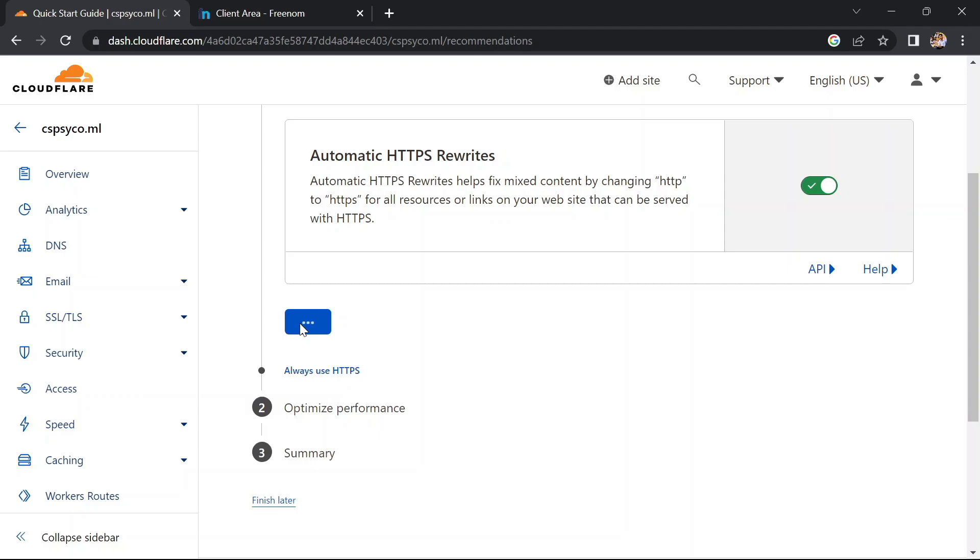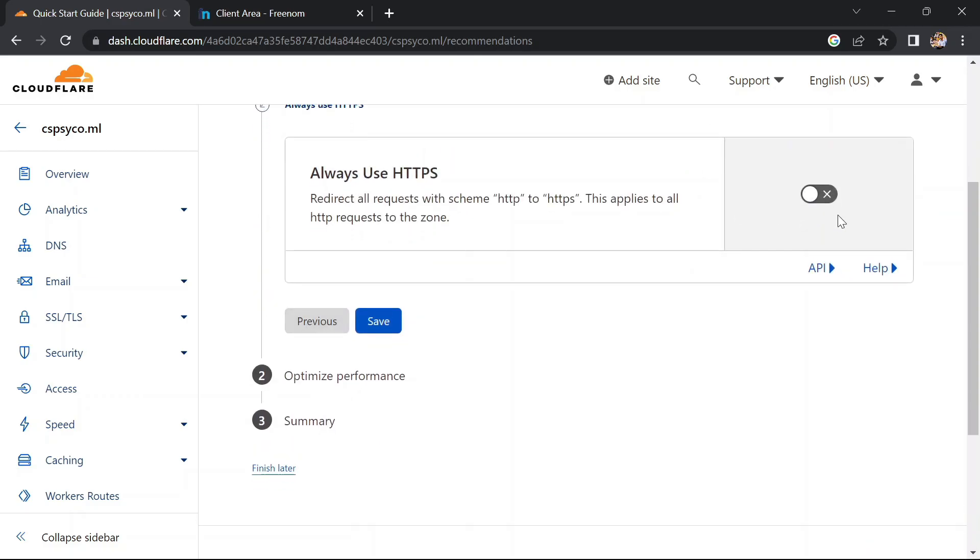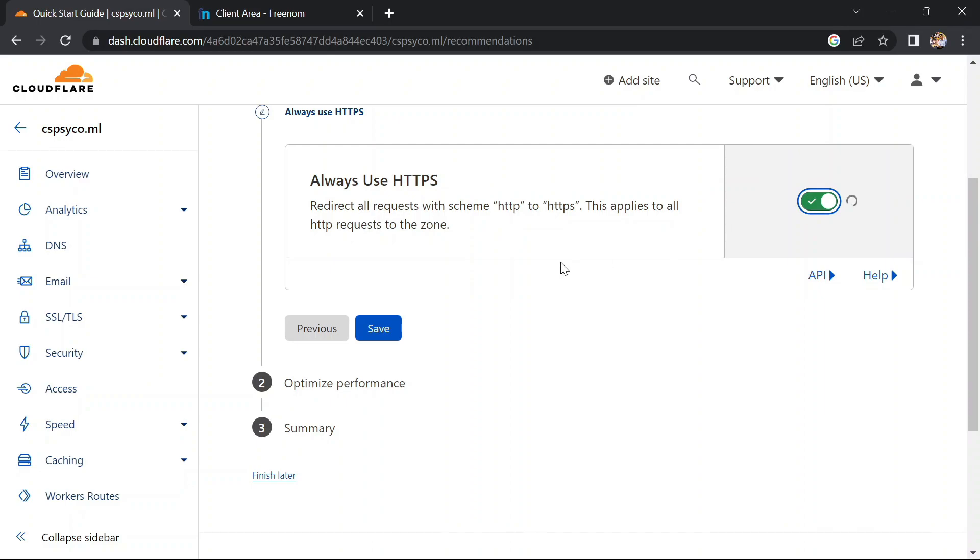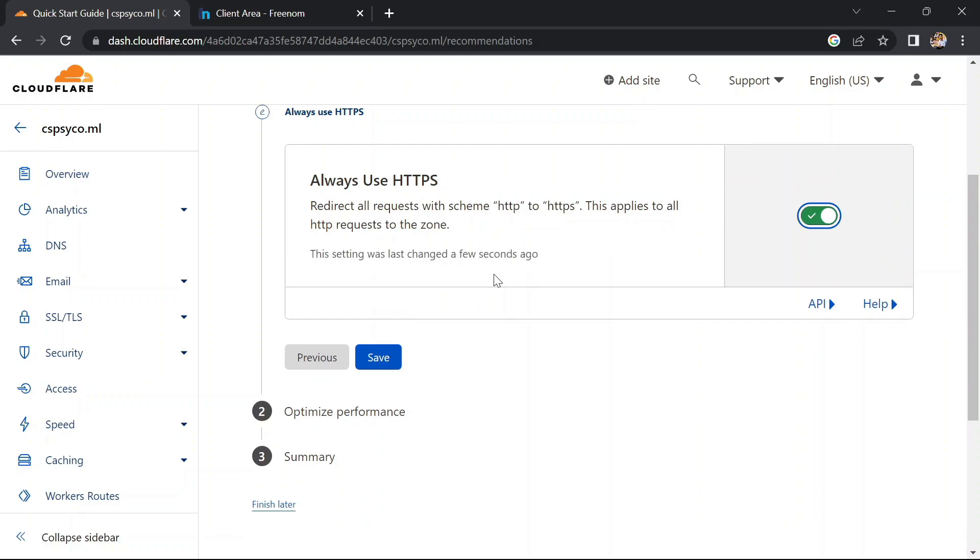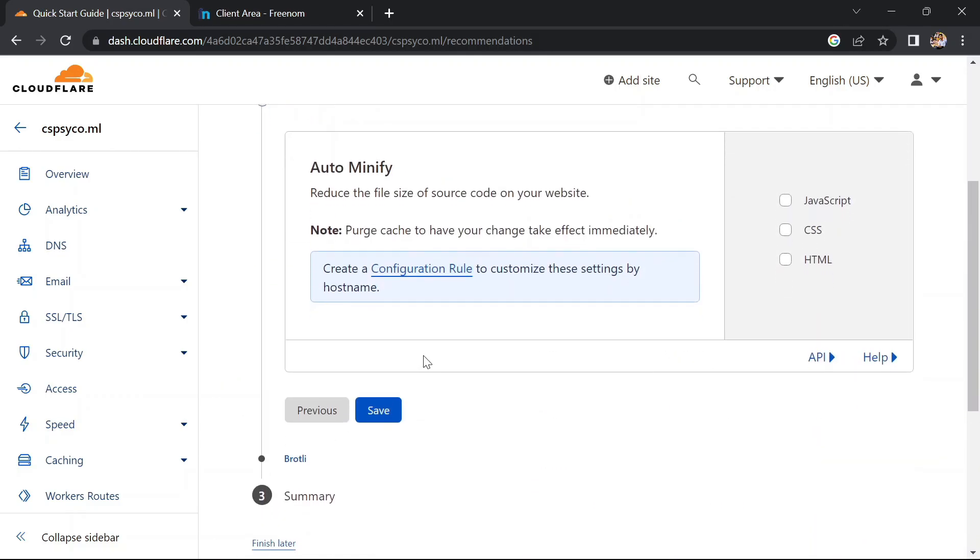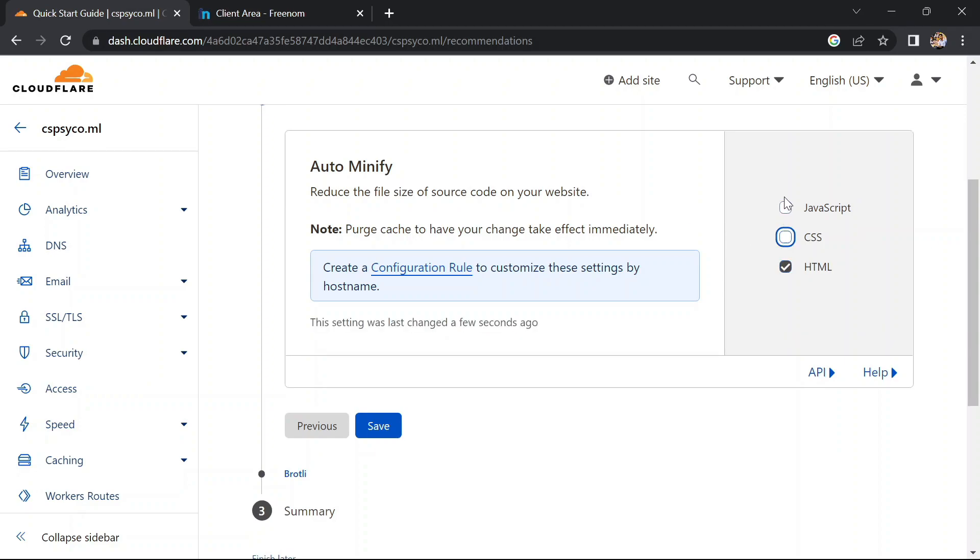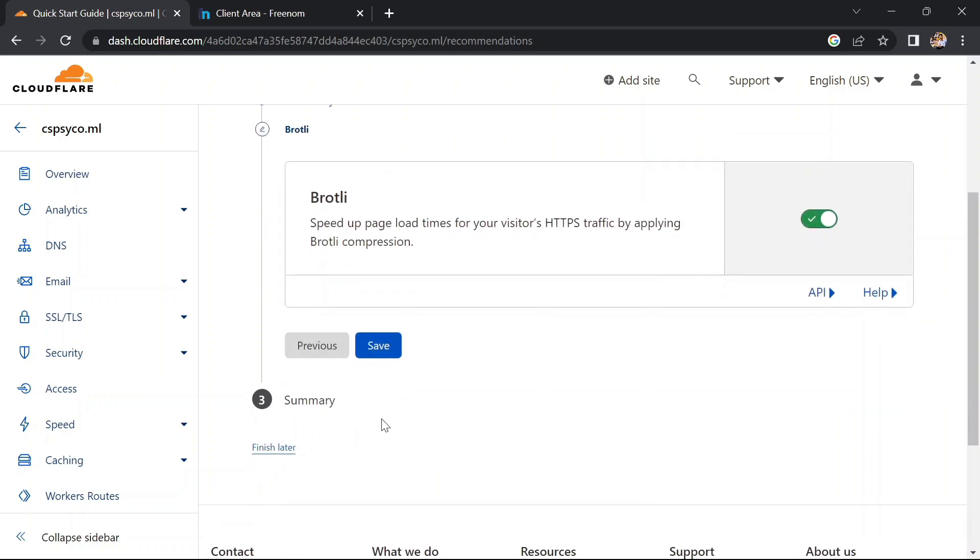Here everything you want you can configure. I want this always use HTTPS. It's better you turn on this option. It's good to minify this and click on save. If you don't want, then leave these columns and just finish later. Click on finish later.